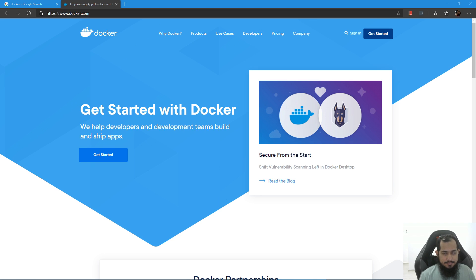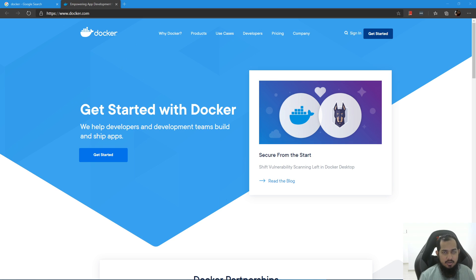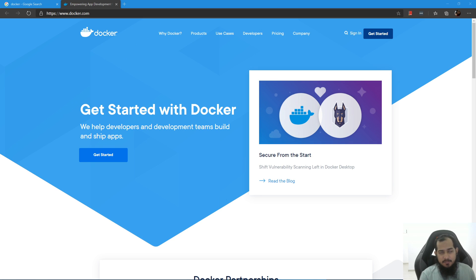This is how it works: when we are working on Windows, we need at least WSL2. Apart from that, from this video, I will demonstrate Docker installation.